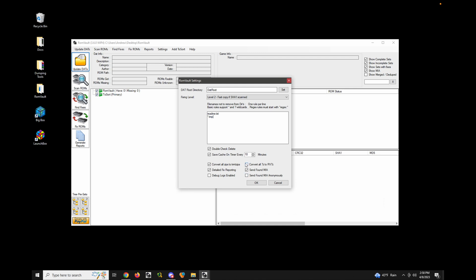The other options you can probably leave as-is, but I'll walk through them. Convert all zips to torrent zips normalizes all your existing zip files to torrent zip format, which just means all files have normalized dates so a zip created on one machine will exactly match a zip created on any other machine using torrent zip. This is helpful if you want to join a MAME torrent or something similar.